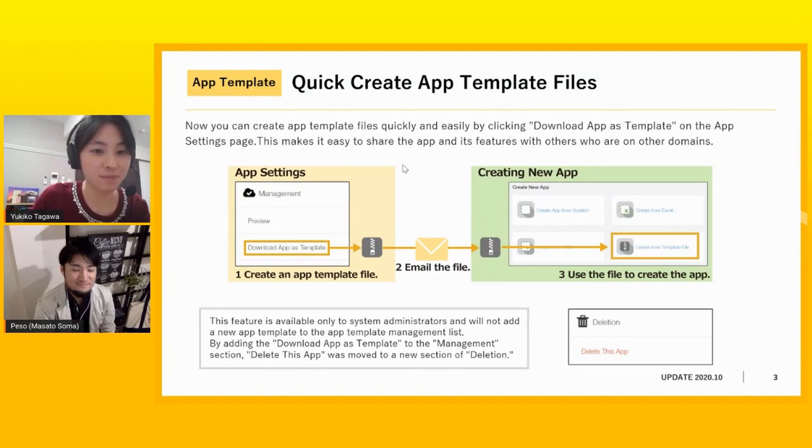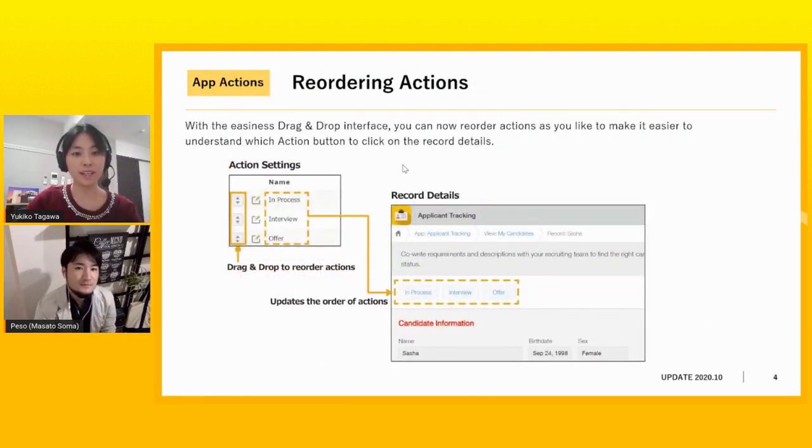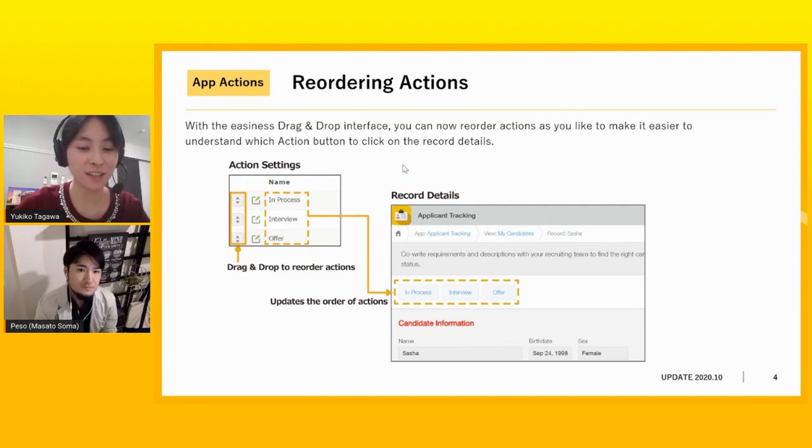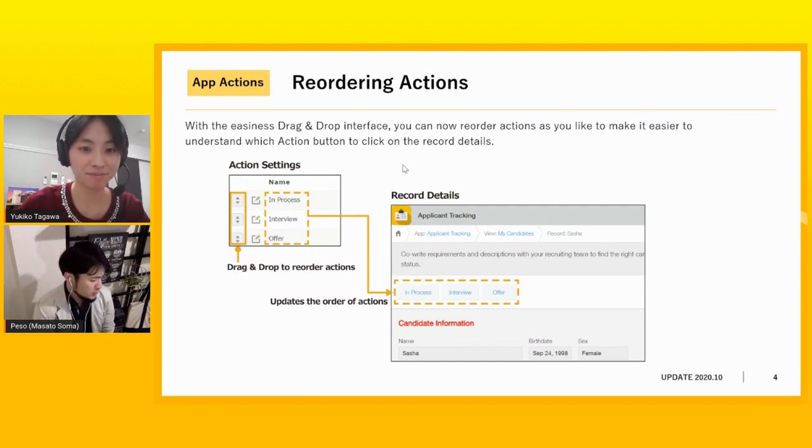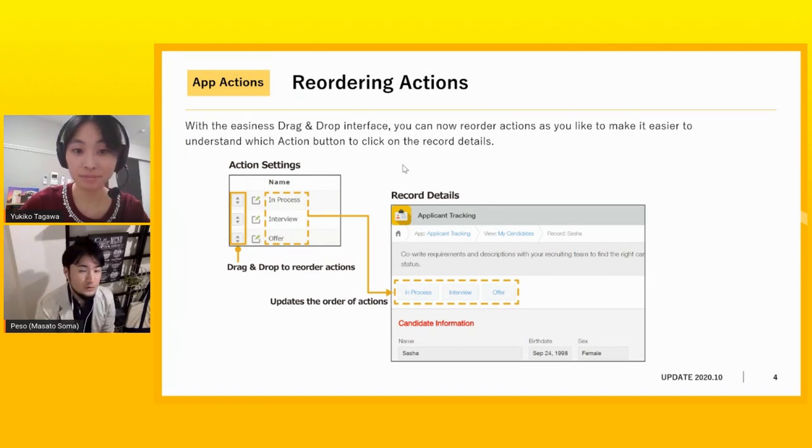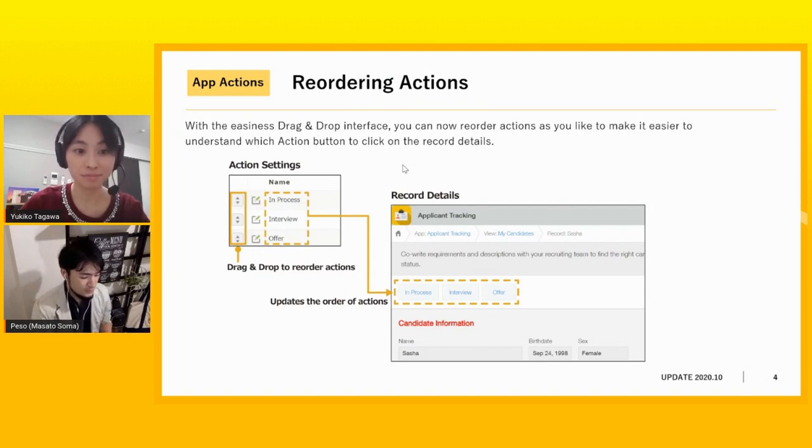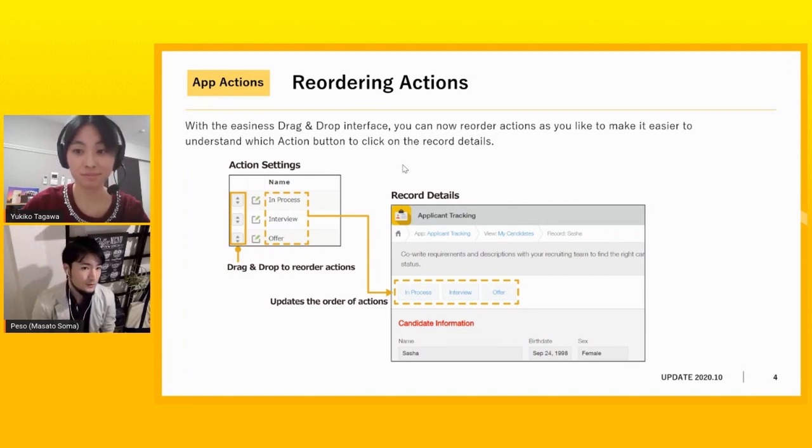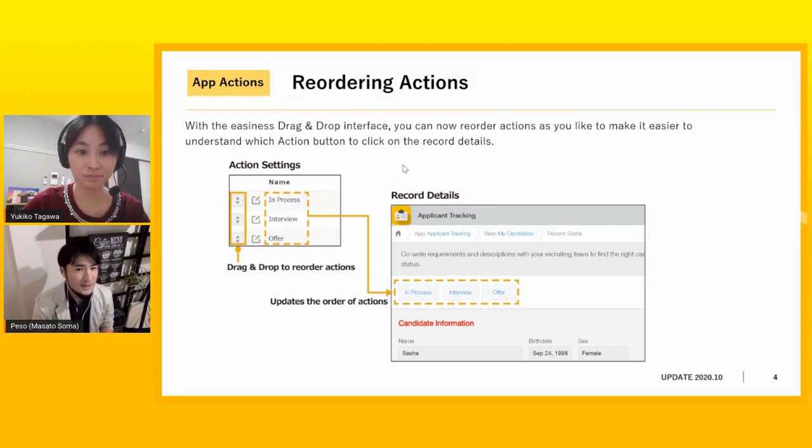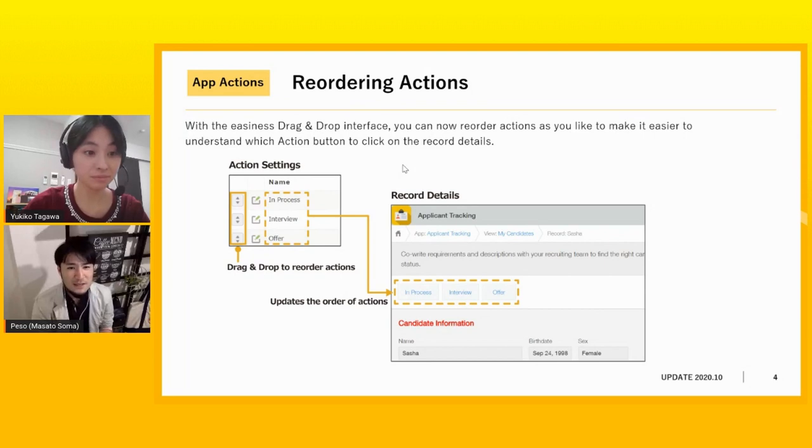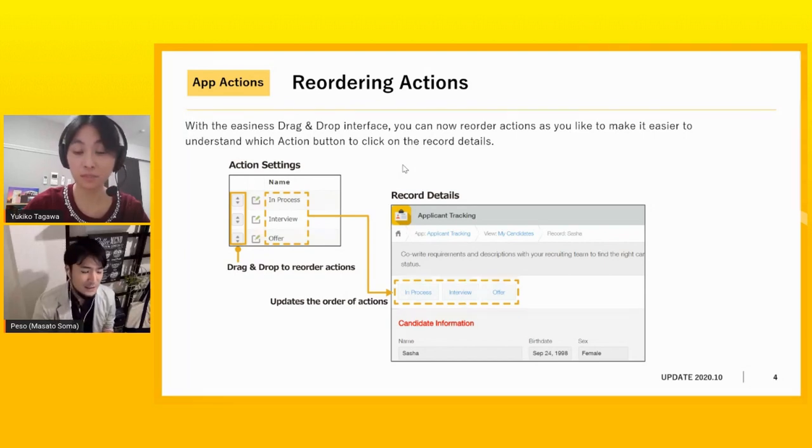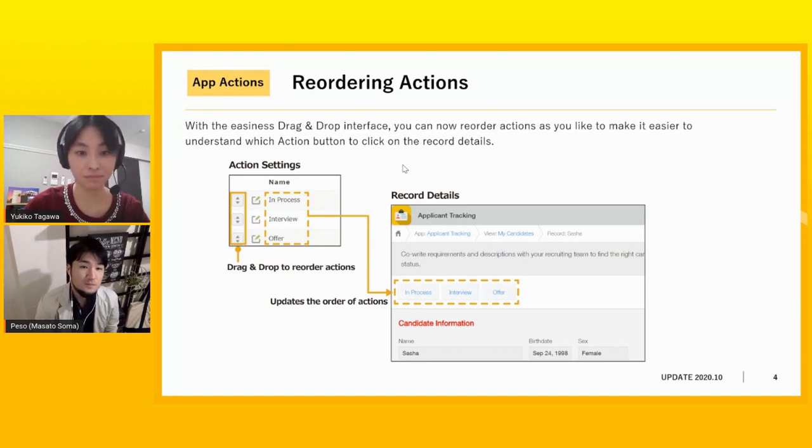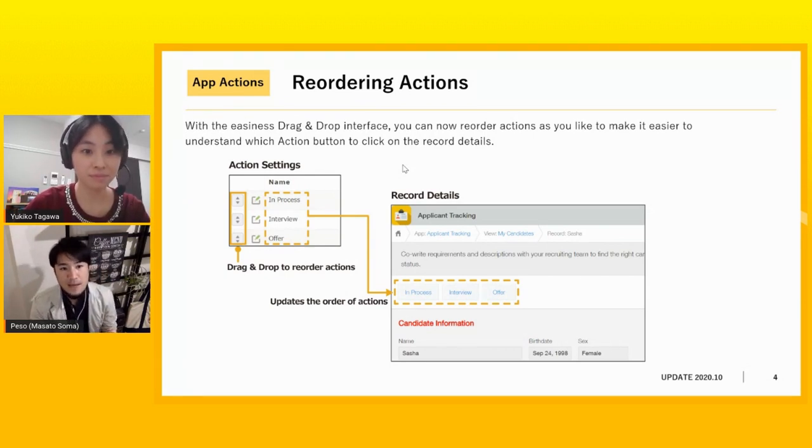Okay, let's move on to the next. Now we can reorder actions as we like. Peso-san, can you explain the details? Sure. So we had an update to disable the reuse function, right? We can make the app to not use the copy, the same record to another record within an app. Because there are times that you don't want to make all the fields copied, just want to make a certain field copy. And we explained that if you want to do that, you can use the action function.